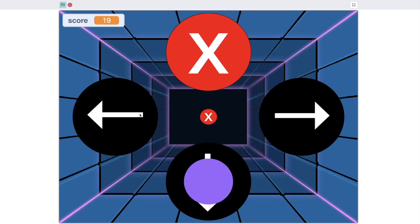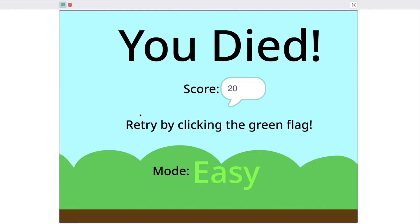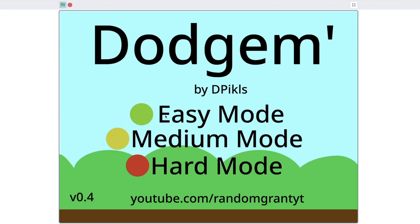Of course, easy mode is quite easy. But once you die, it'll show you what mode you were playing and what your score was.